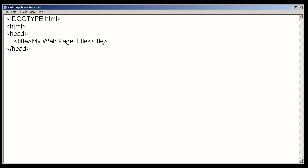After the head, we go ahead and introduce the body element. Now, within the body element, you use other elements that are going to be displayed in the web browser. So, for instance, if we want to type a paragraph, we would do so within the body element.